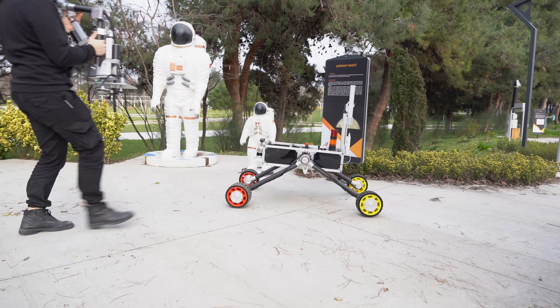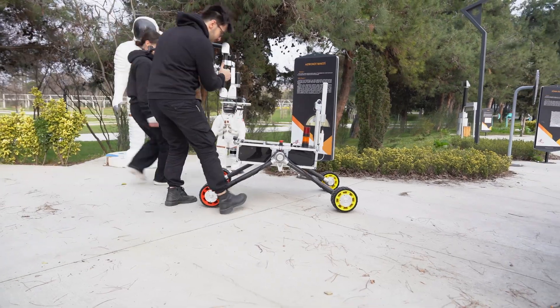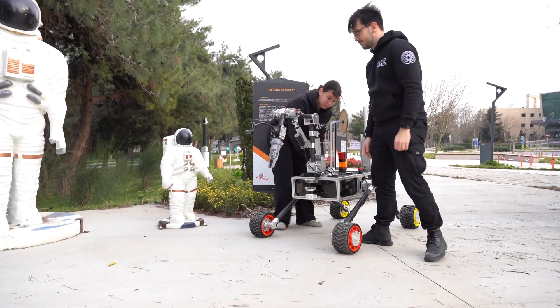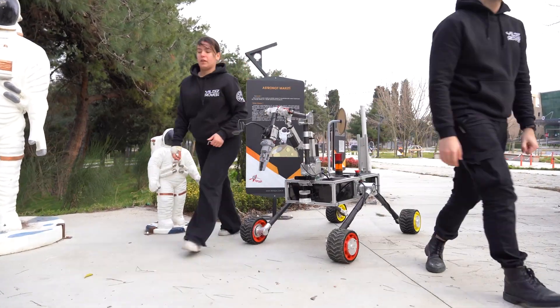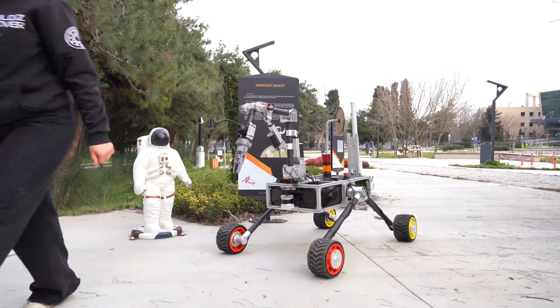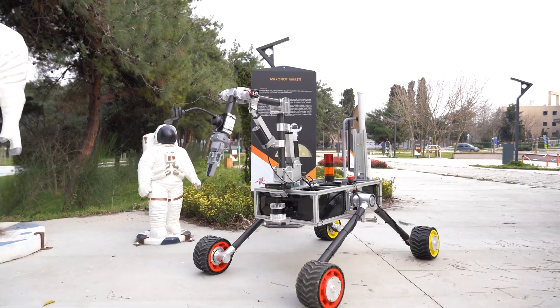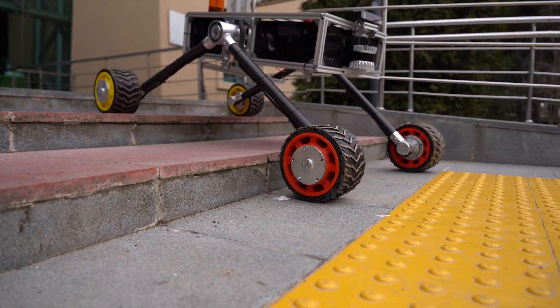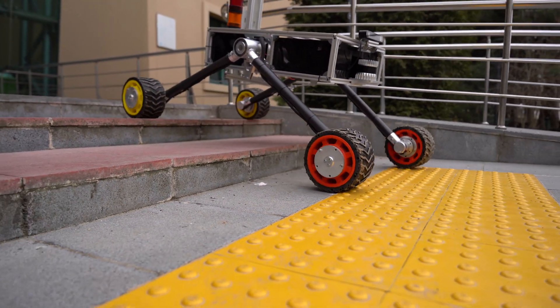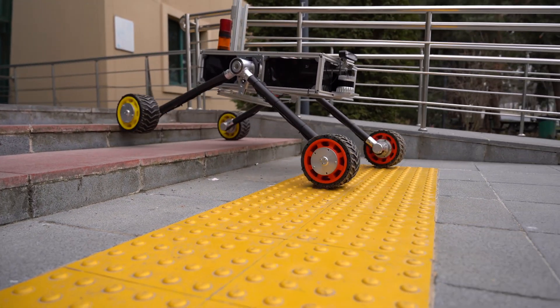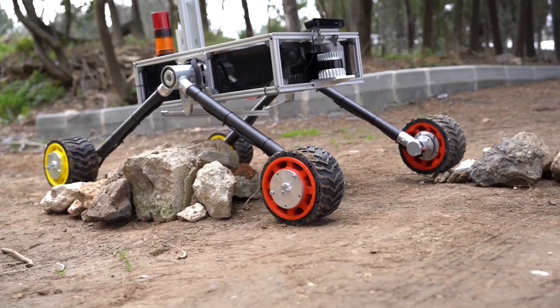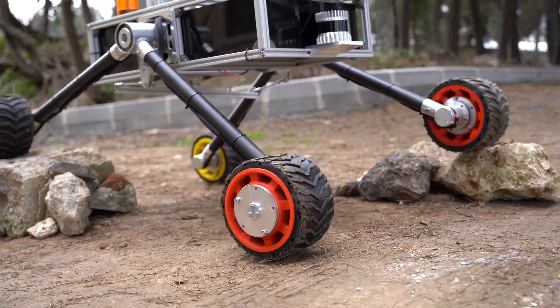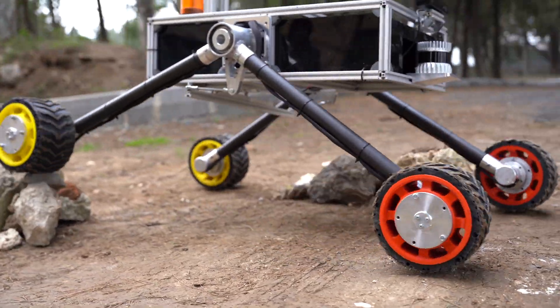Our rover's modular chassis is made of T6 aluminum, which is durable, reliable, and allows us to make configurations between missions. We have integrated a rocker suspension system with a differential bar mechanism to the chassis. This system allows the rover to overcome high obstacles and keep the vehicle in balance in rough terrain conditions.